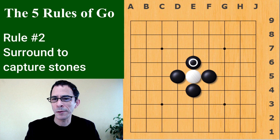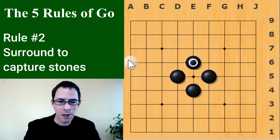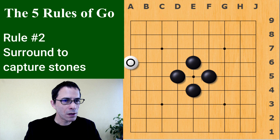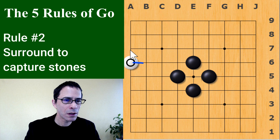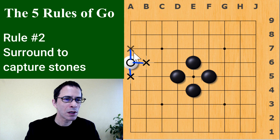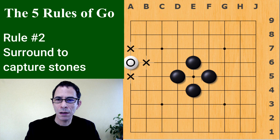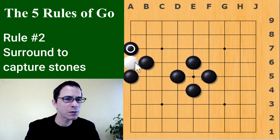On the edge of the board, a white stone does not have as many lines running out of it — it only has three. We call these three points the liberties of this white stone. By covering them, black will be able to capture this white stone. Playing three moves, black captures the white stone.